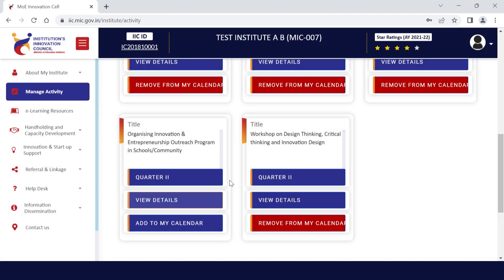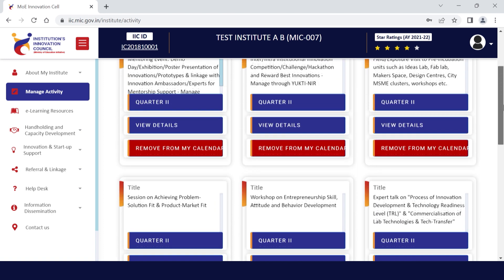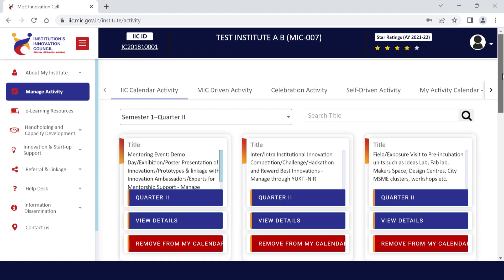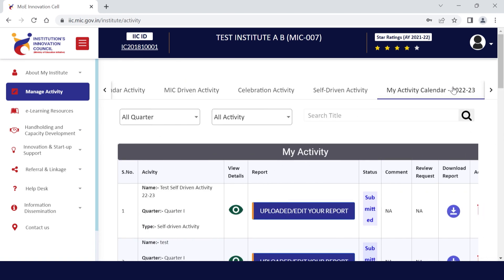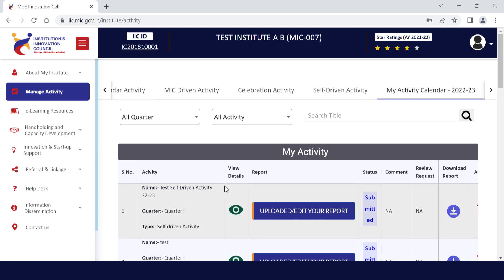For declaring the activity on the portal, click on Add to My Calendar. All selected activities will reflect in My Calendar 2022-2023. Here you can see all those selected activities.